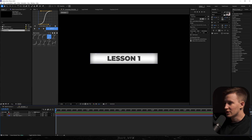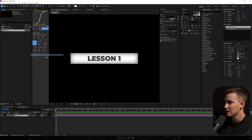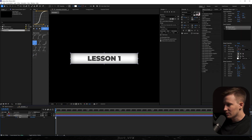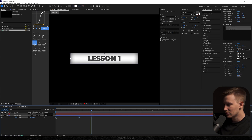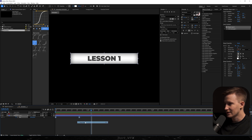Then we need to create an animation for the rectangle. For this we need to keyframe size, and in order to see the size we need to head over to the Window menu and look for Properties. Now we're gonna hit the stopwatch for size and uncheck constrain proportions. I'm gonna move that keyframe forward and change the X size to zero. Let's select these two, right click, go to Keyframe Assistant, Easy Ease.